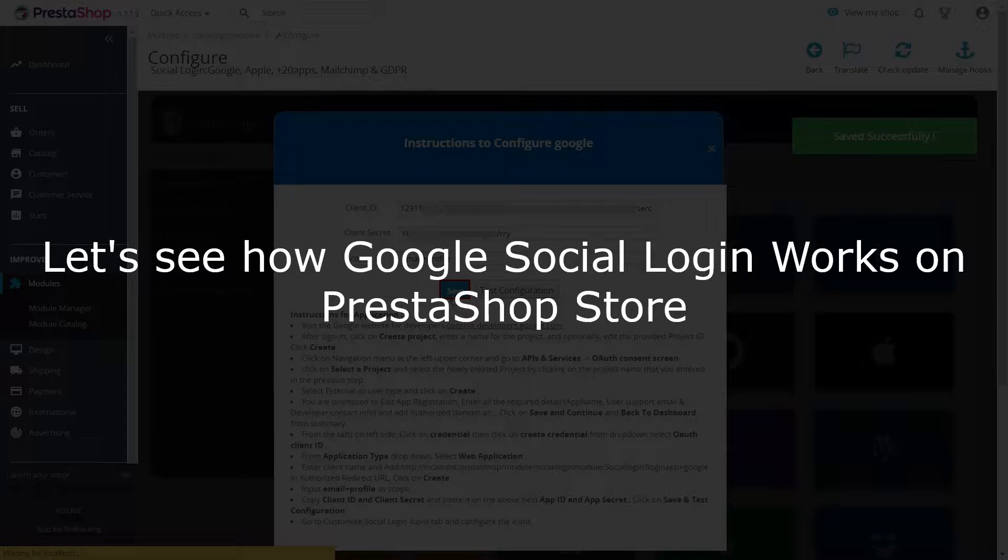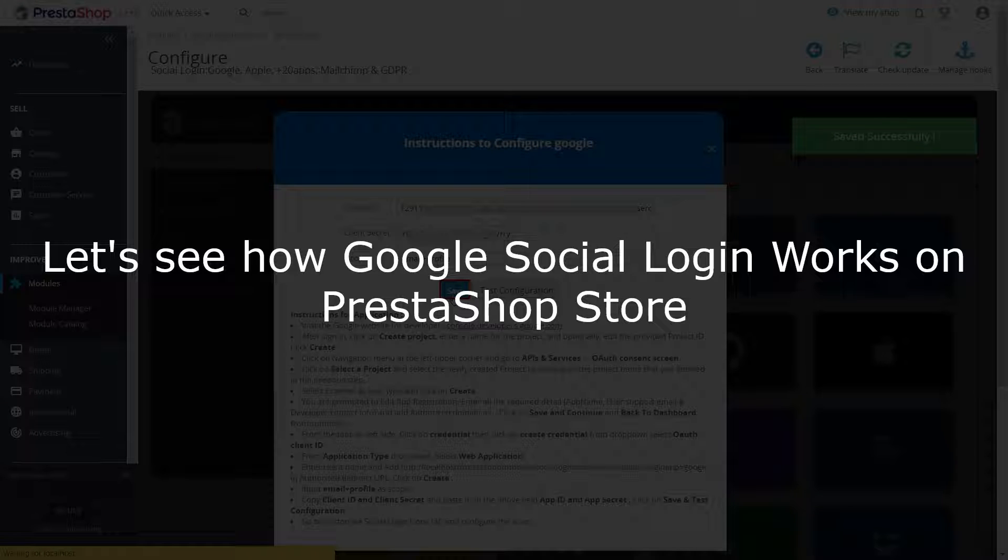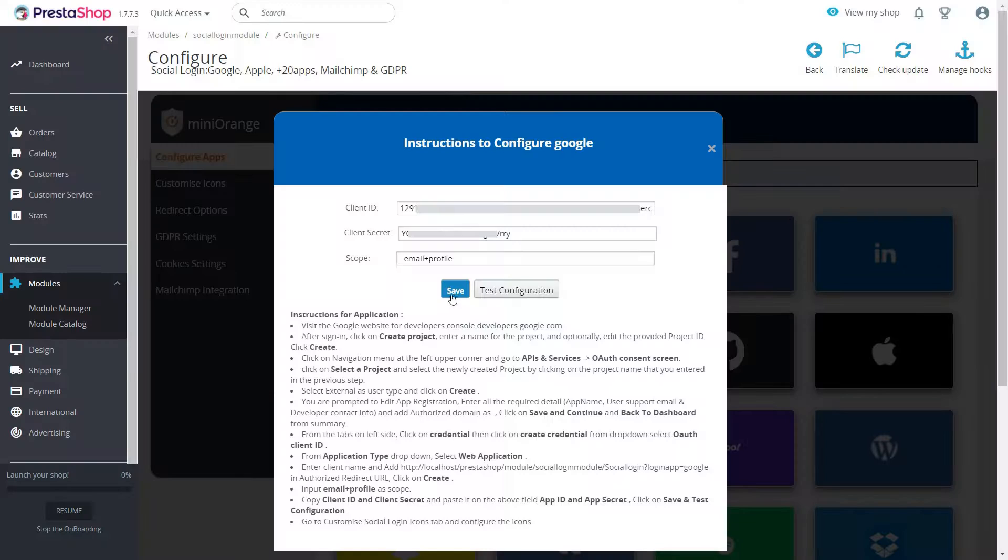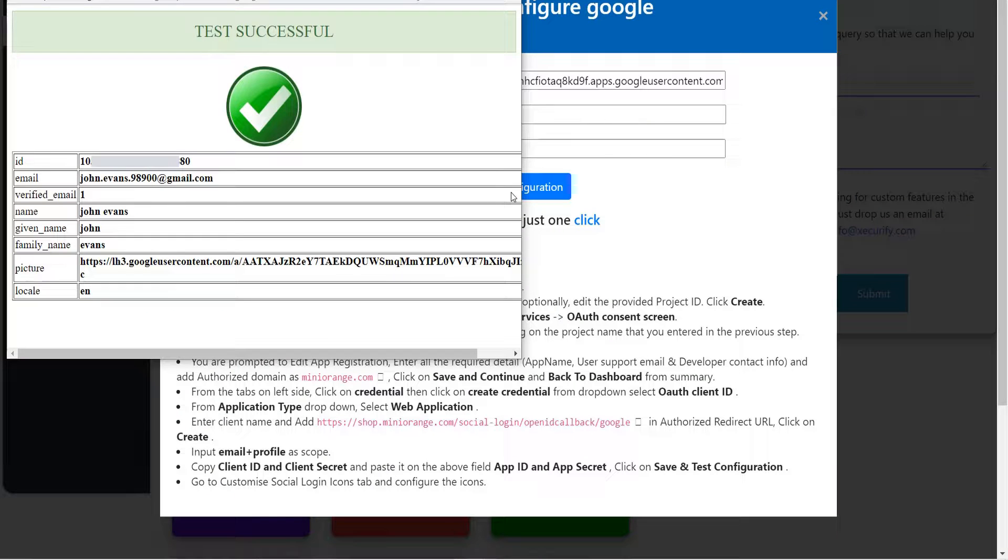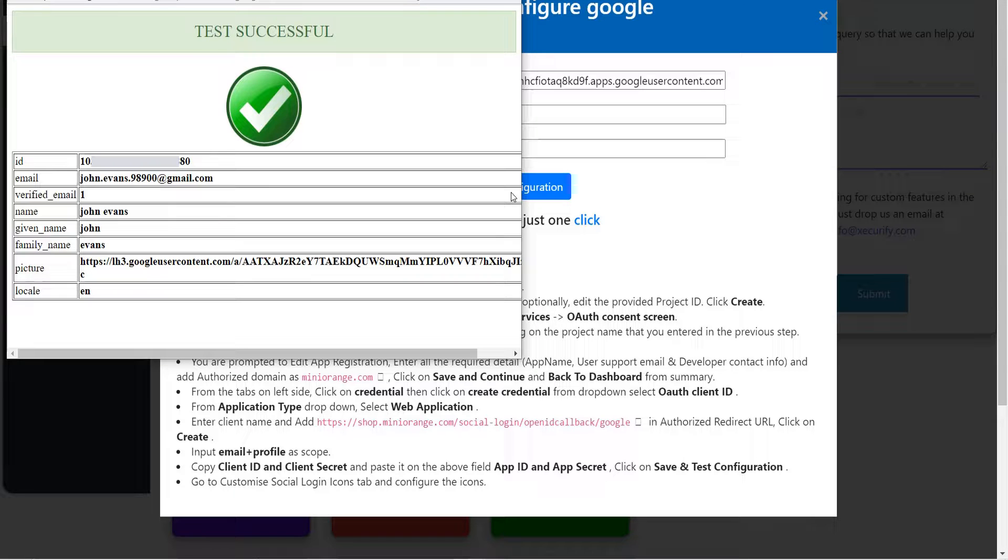Let's see how Google Social Login works on PrestaShop store. Click on Test Configuration button. Now you will get a notification from the app that the test configuration was successful. That means your custom app was set properly.